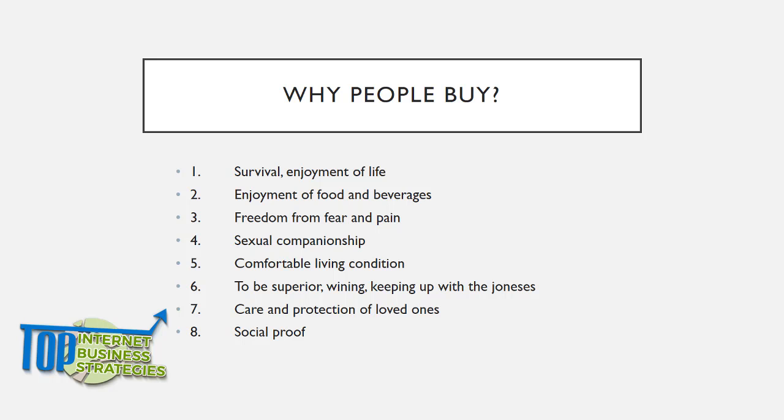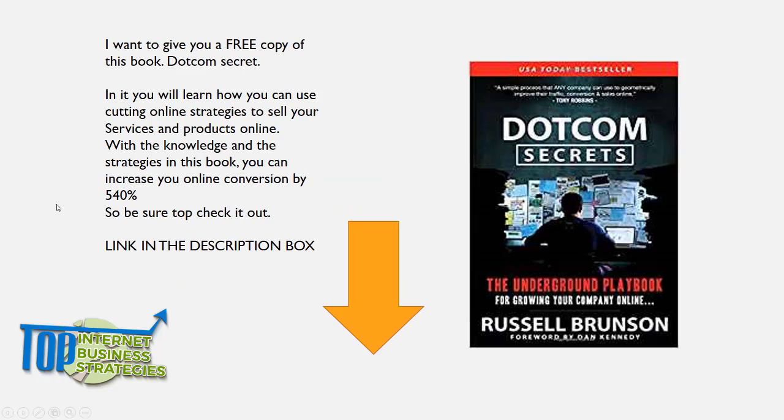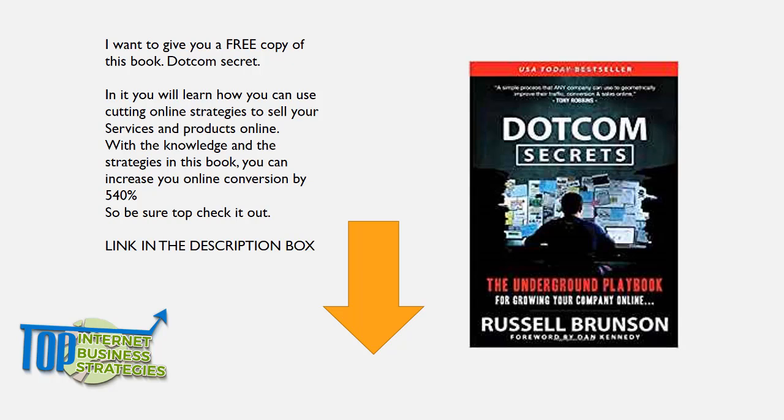Like I said, I want to give you something before you go. If you want to learn more about this concept and you're serious about growing your business, go to the link in the description box. I'm going to give you a copy of this book, which is Russell Brunson's book. I've read this book like five times already. There are strategies in this book that will increase your conversion by five to ten times, even up to 540 percent.